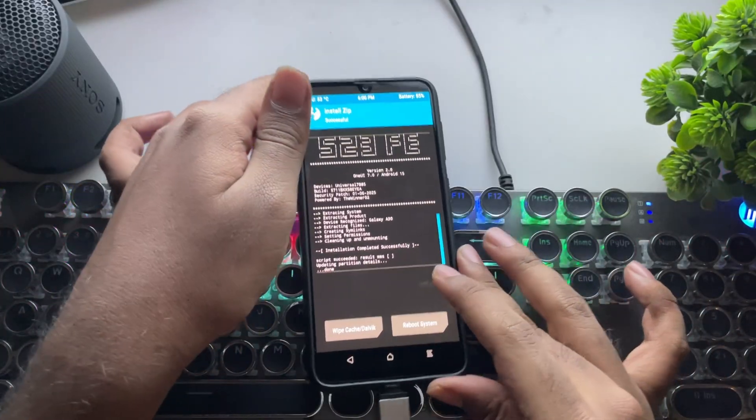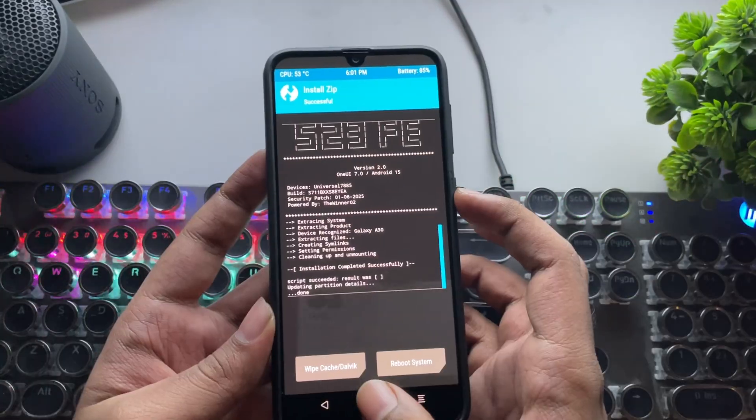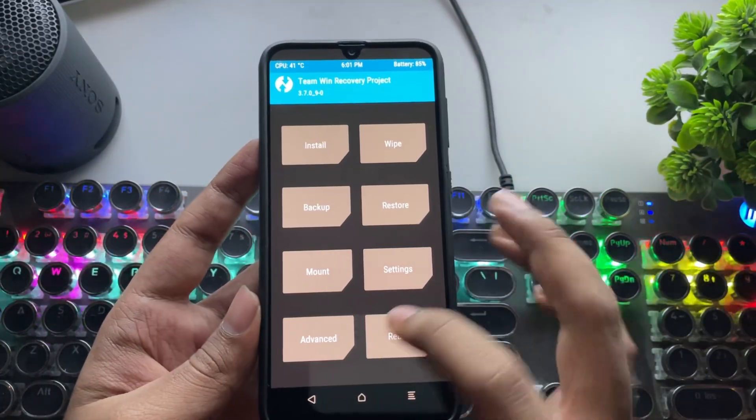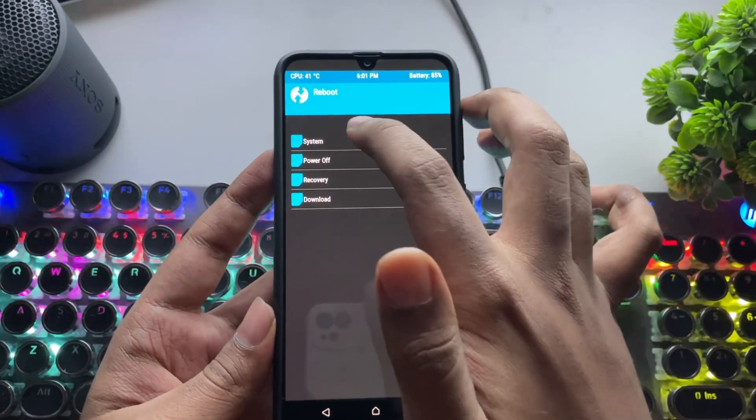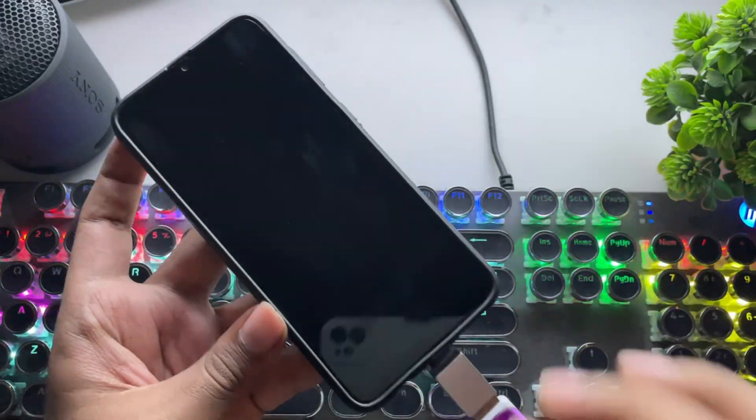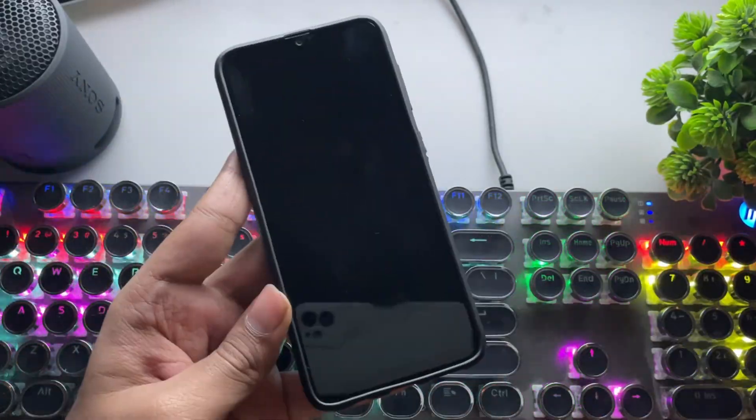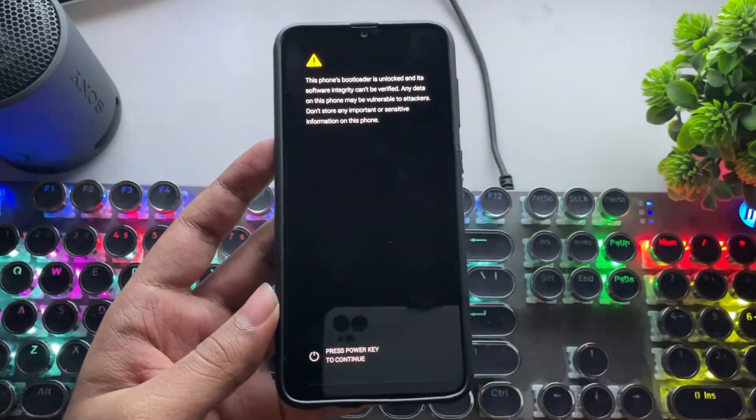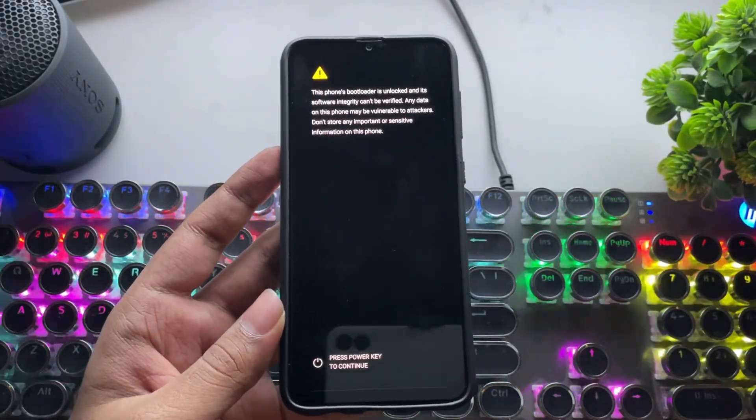You'll also see that the device gets recognized as A30. The installation is completed. Now get back and reboot the system. Here, I'll fast-forward this part.